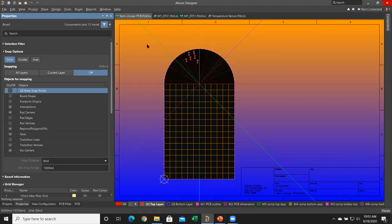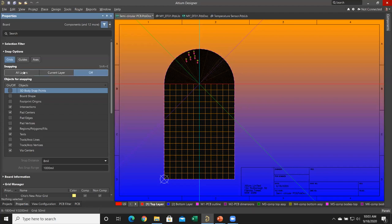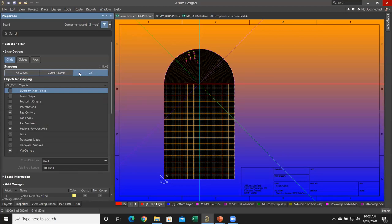Let's take a look at what we have here for snap to grids. In the properties panel, under snap options, all I've got enabled is snap to grids — everything else is off. You'll see the Shift+E shortcut key from the main editing area for these snap options: all layers, current layer, off. Note that turning it to 'off' doesn't mean all snapping is off — snap to grids is independent of those snapping objects.